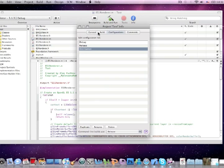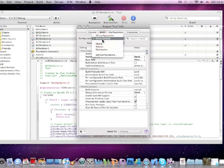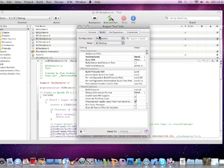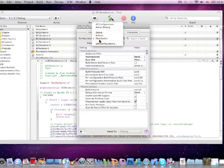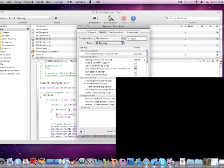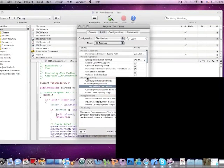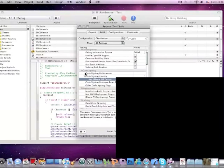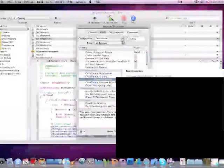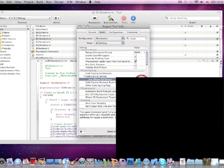Now click build, set configuration to the distribution, distribution and show all settings, search code assigning. This is what we need code signing, code signing identity, any iPhone OS device and just select iPhone distribution like that.